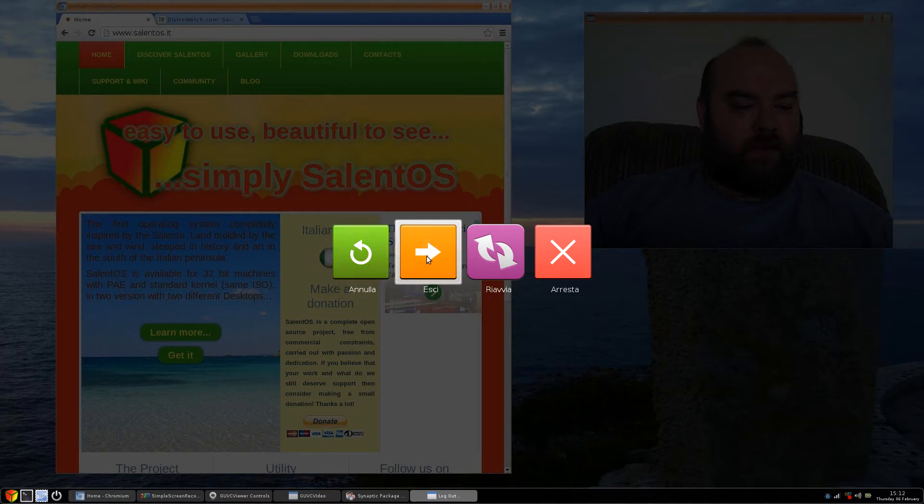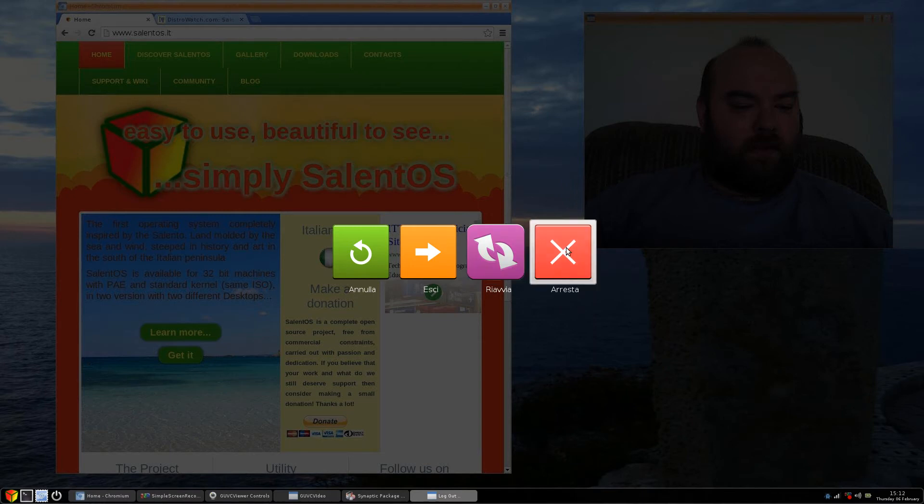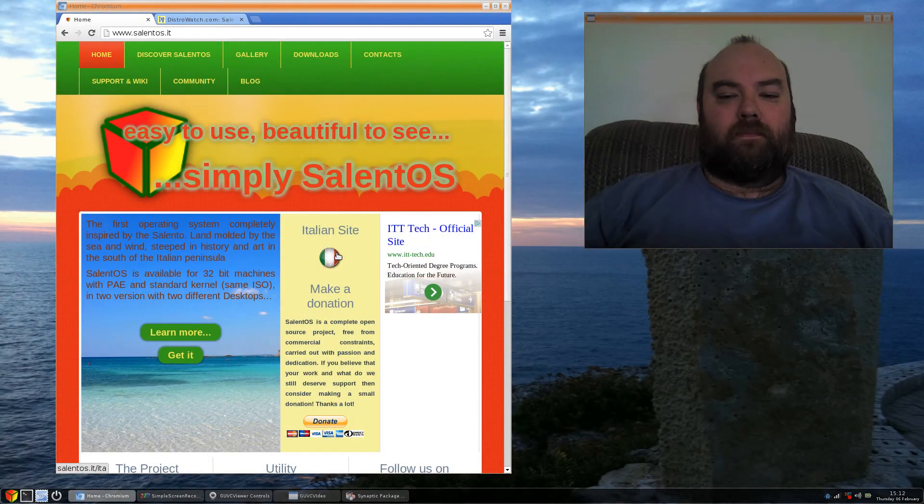Just from testing and trial and error, I was able to figure out to go back, log out, reboot, and shut down. Of course, I don't know Italian, so it's good enough for me.